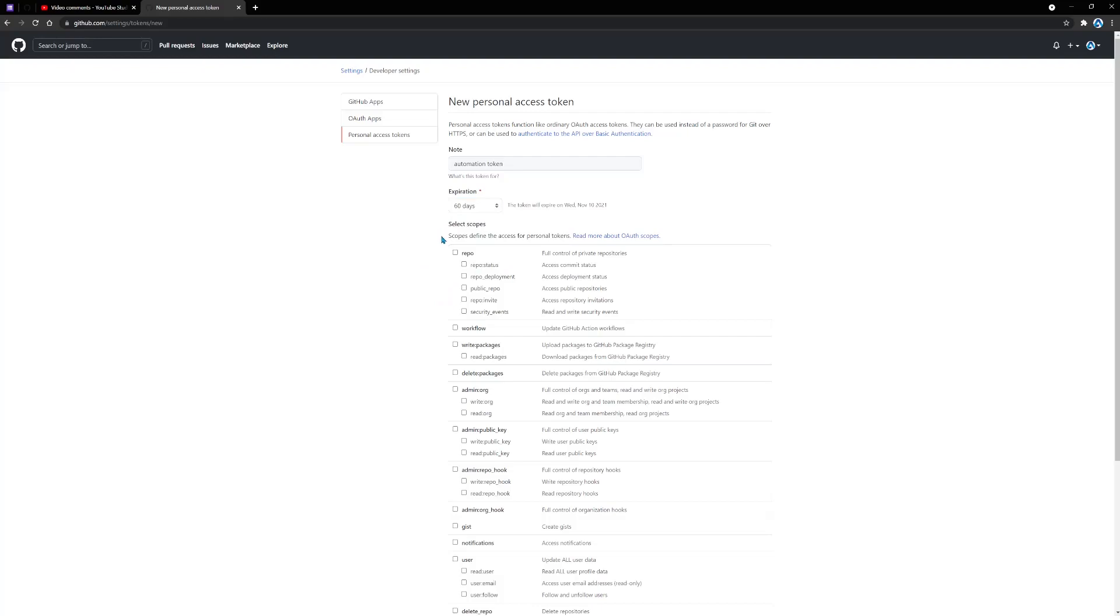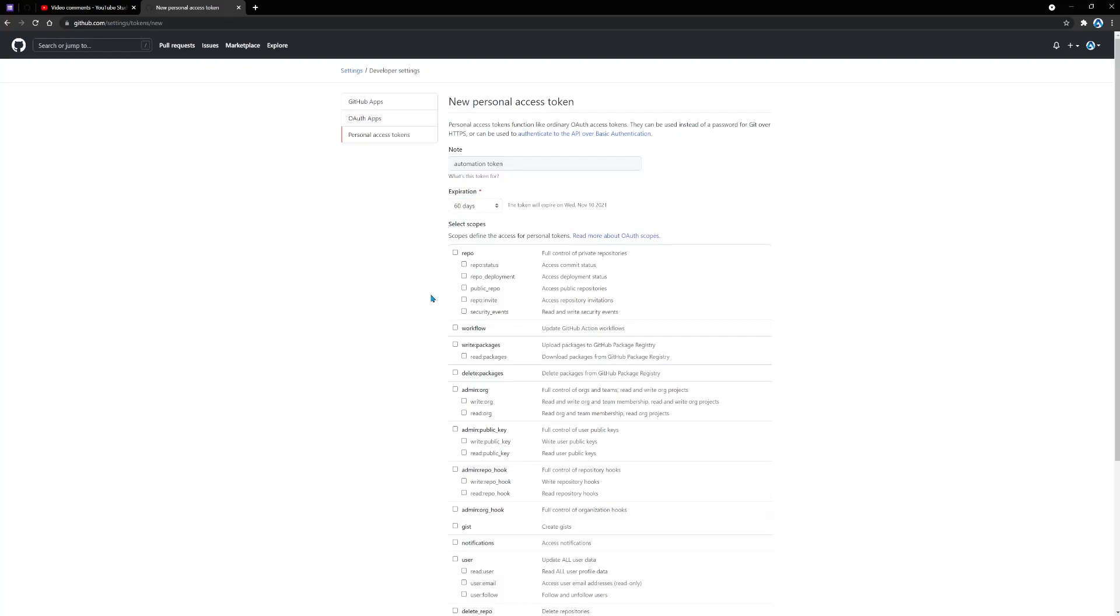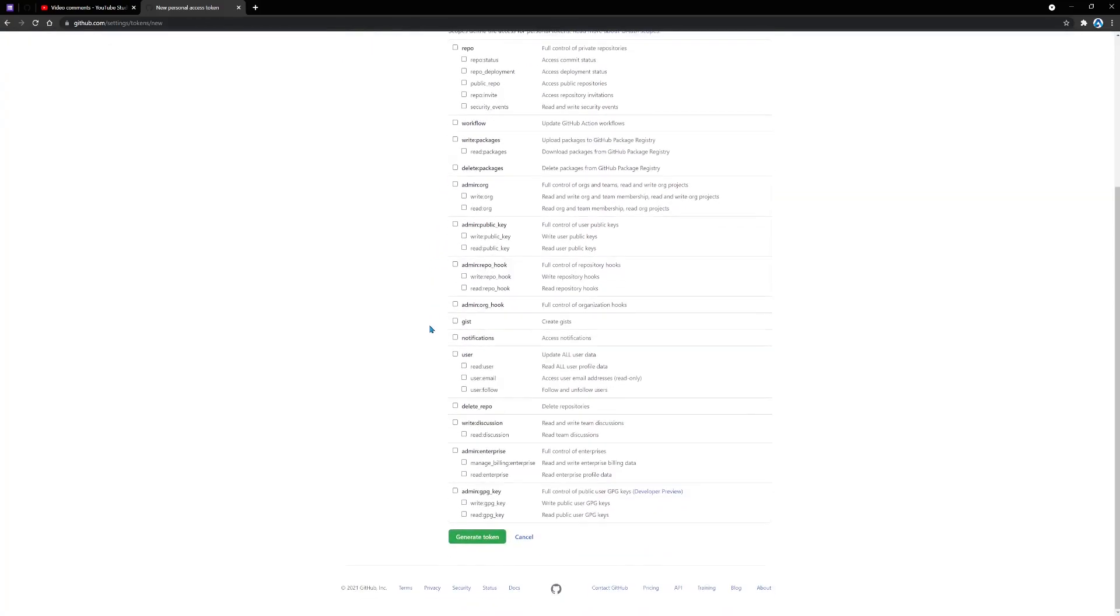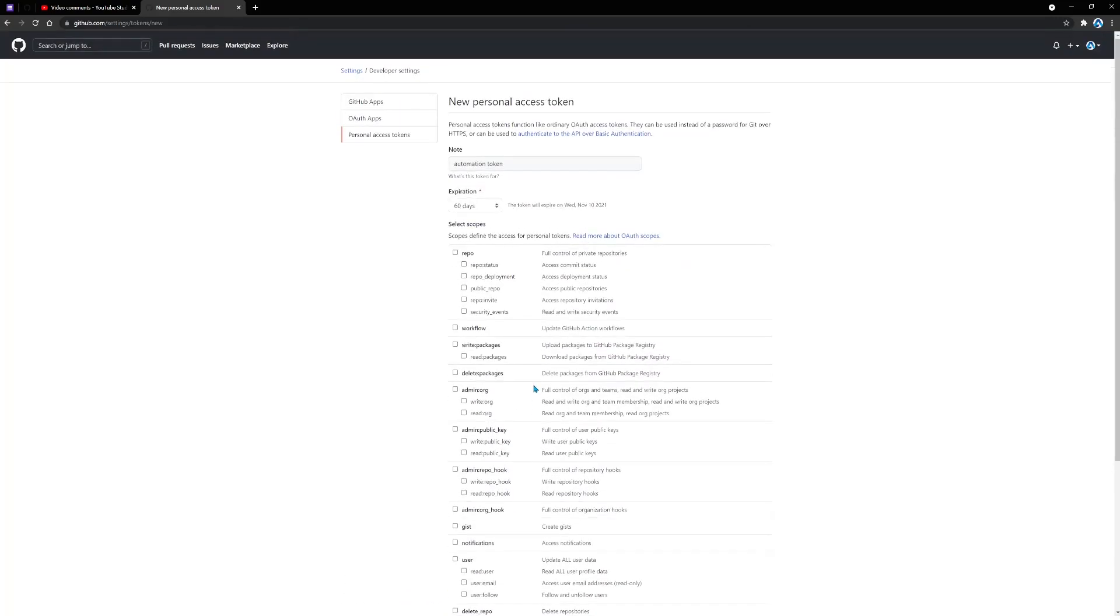Next, you have a section here for scopes. In other words, what kind of access you want to give someone that has this token. There are many different scopes here. You're welcome to click this link to learn more about these different scopes. In my case, I'm going to select repo. And this is going to allow me to do all of these things here on the right.